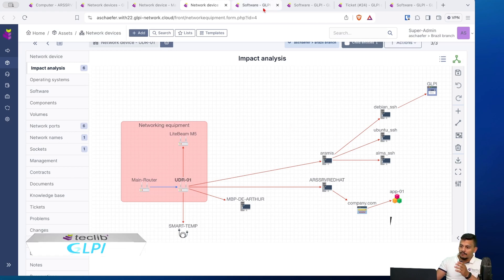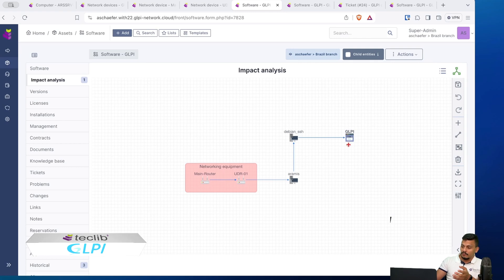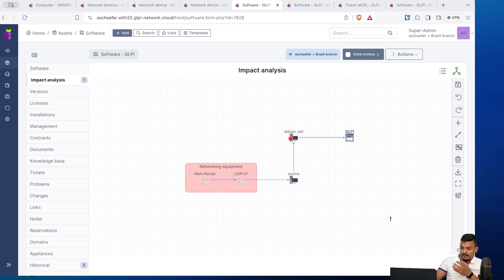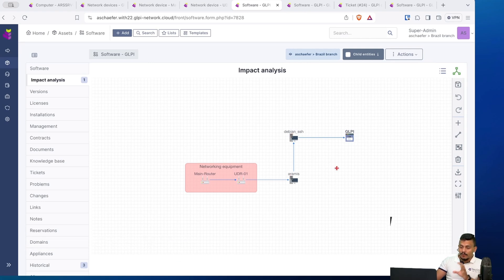And if you go to a software, the GLPI here is impacted by a problem on Debian or RMEs. So this way I can really see the impact on my company.